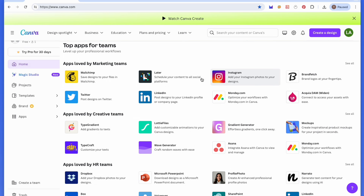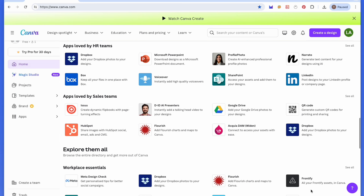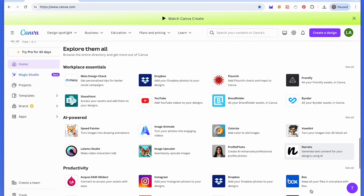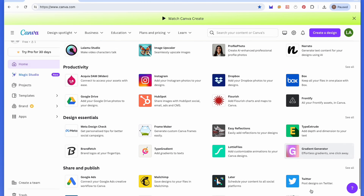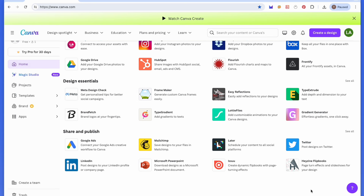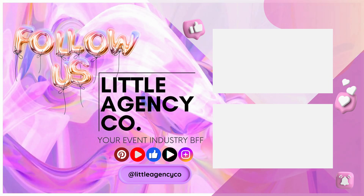Congratulations on setting up your Canva account. You're now ready to create stunning designs for your events with our templates. Stay tuned for more tutorials from Little Agency Co to help you make the most out of your Canva experience. Don't forget to like, subscribe, and hit the notification bell for more tips and tricks. I'll see you next time.